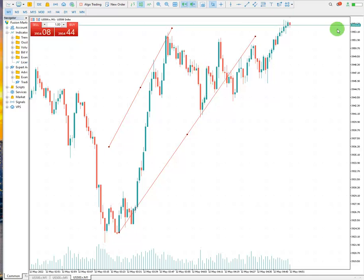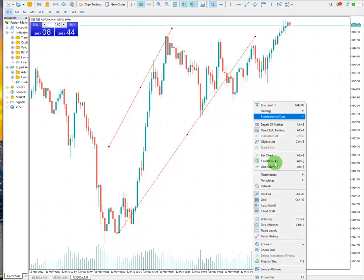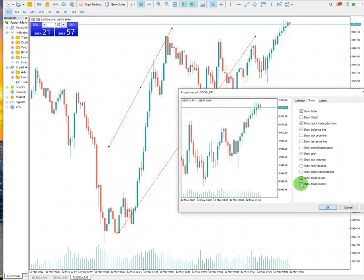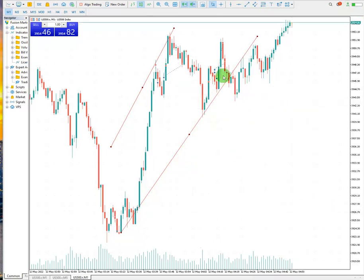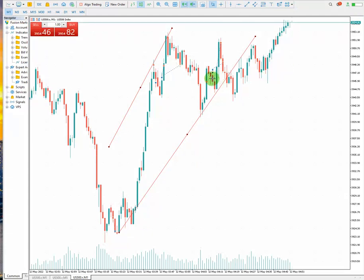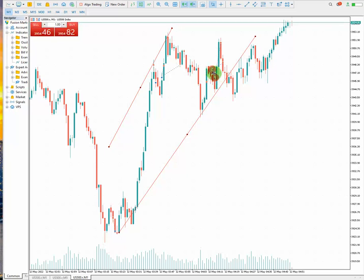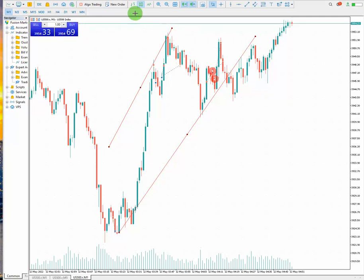If I want to show you the trade history — for the overbought and oversold area, let me just activate this panel. I entered at this point here and the second one here. Actually, that's the first one; the second one — let me just edit it — yeah, the first one and the second one here.